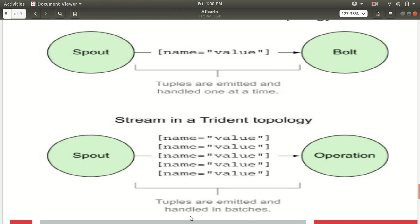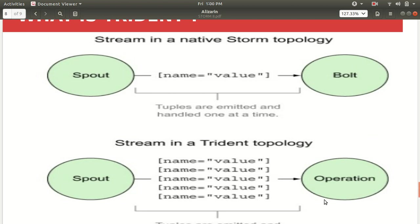But in the case of the Trident topology, you can see now that the tuples are emitted and handled in batches. So in this case we'll be following the concept of micro-batching. We'll be having a concept of micro-batching in which we make some smaller batches. So the tuples are emitted and it will be handled in the form of some smaller batches. This is also one difference between how the stream is handled in the traditional Storm topology and how it is handled in the Trident topology.